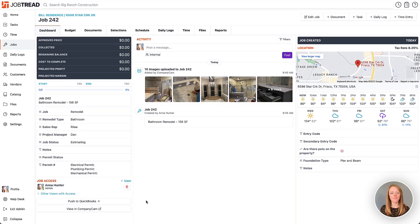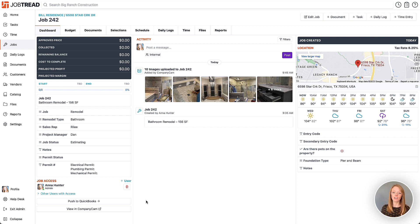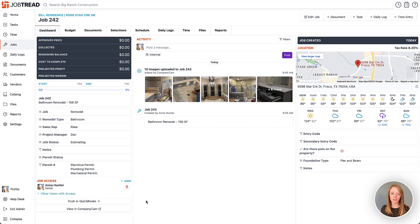Hi JobTread pros. I'm very excited to share with you the integration between JobTread and CompanyCam. This native integration gives you the ability to pull files, videos, and photos directly from CompanyCam into your JobTread files.